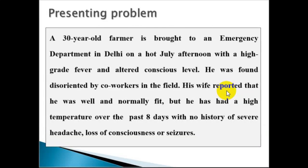A 60-year-old farmer is brought to an emergency department in Delhi on a hot afternoon with high-grade fever and altered conscious level. He was found disoriented by co-workers in the field. His wife reported that he was normally well and fit, but he has had a high temperature over the past eight days with no history of severe headache, loss of consciousness, or seizures.